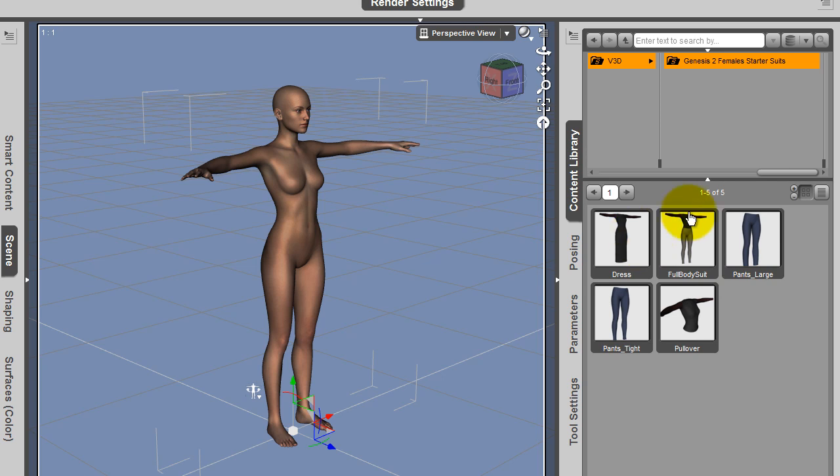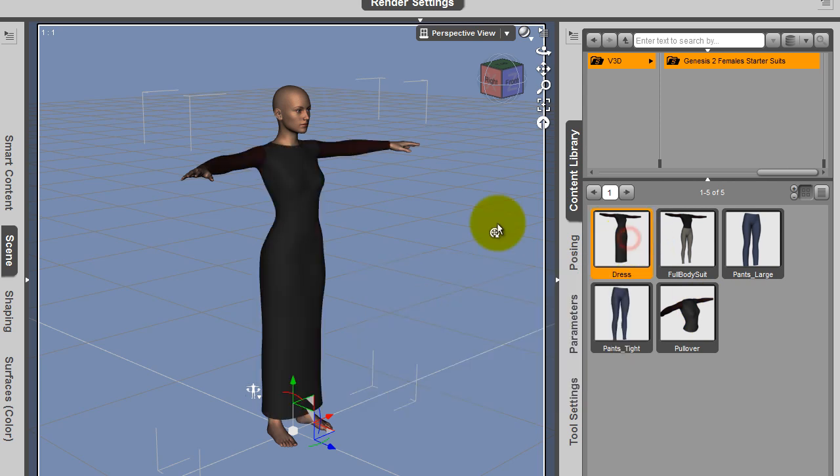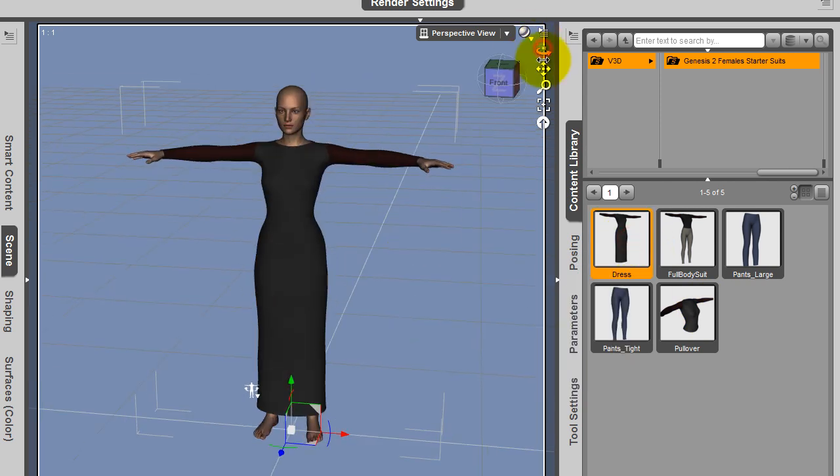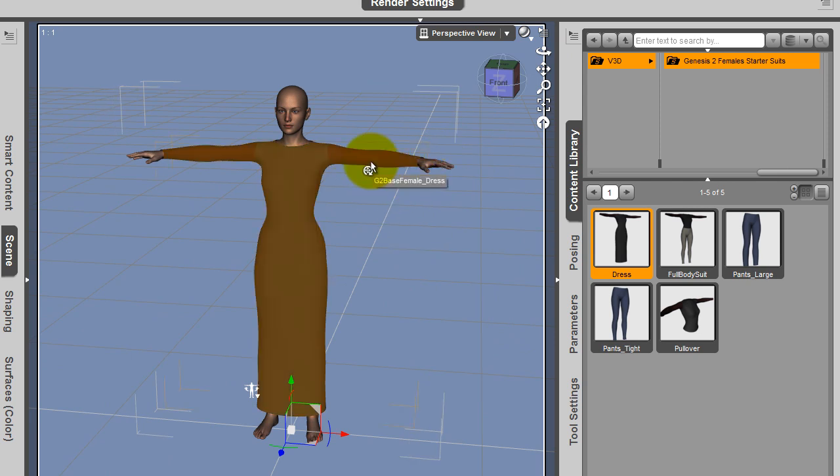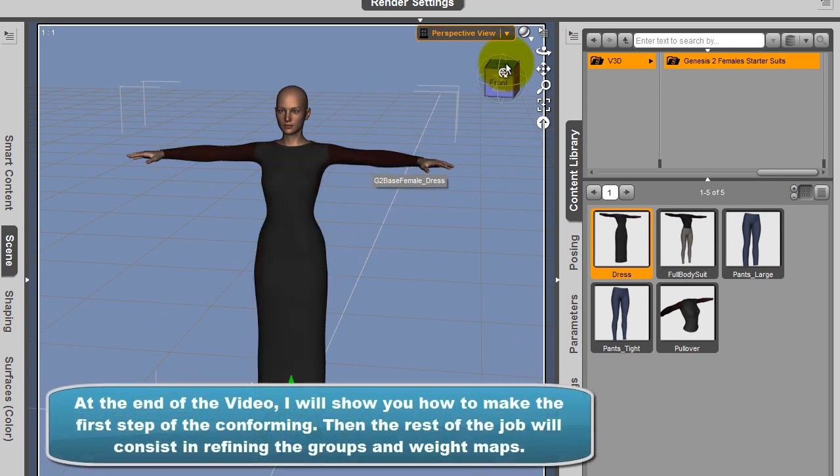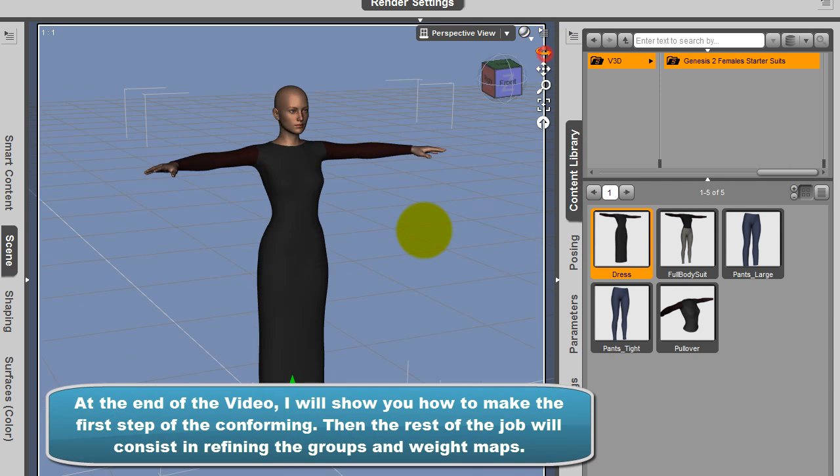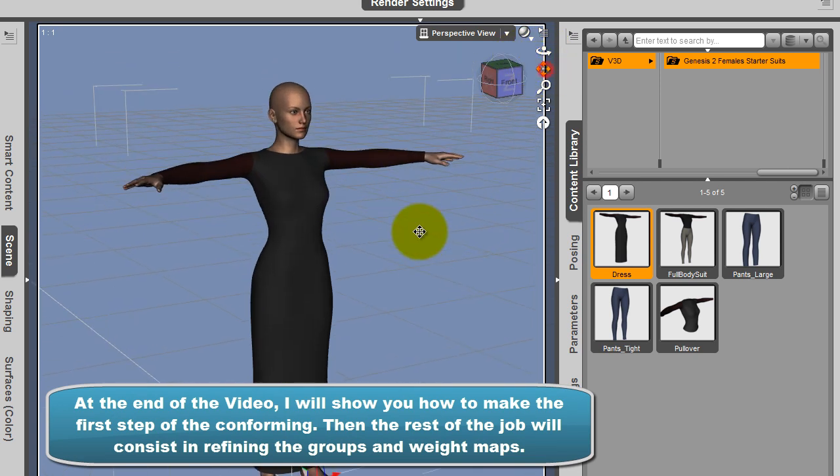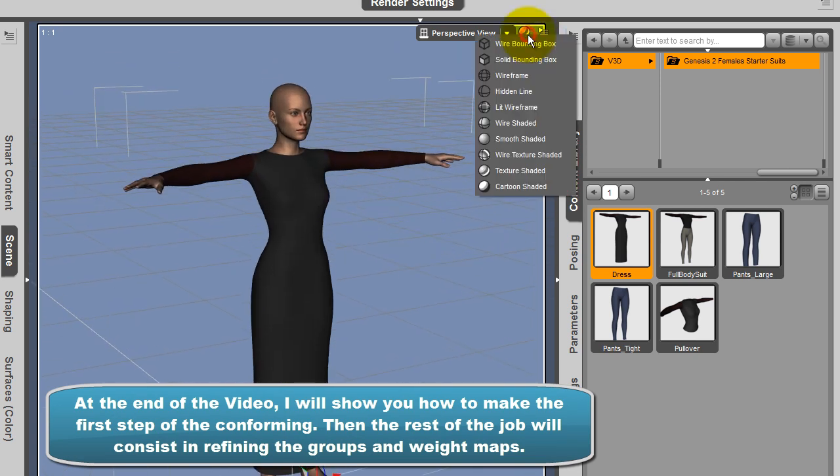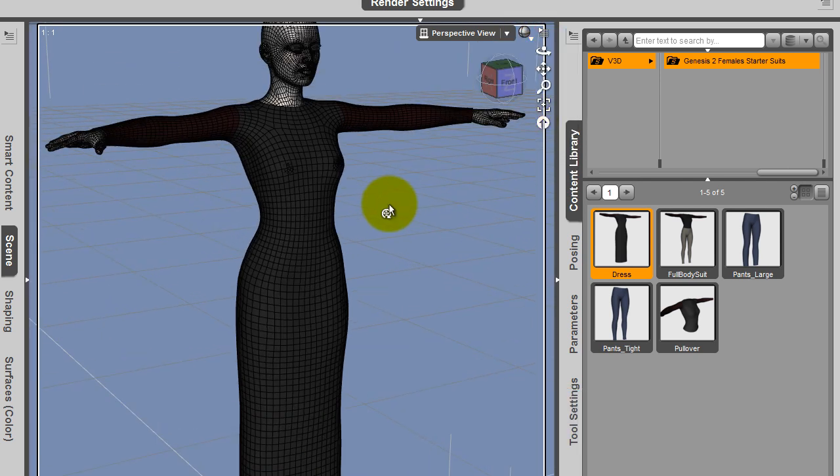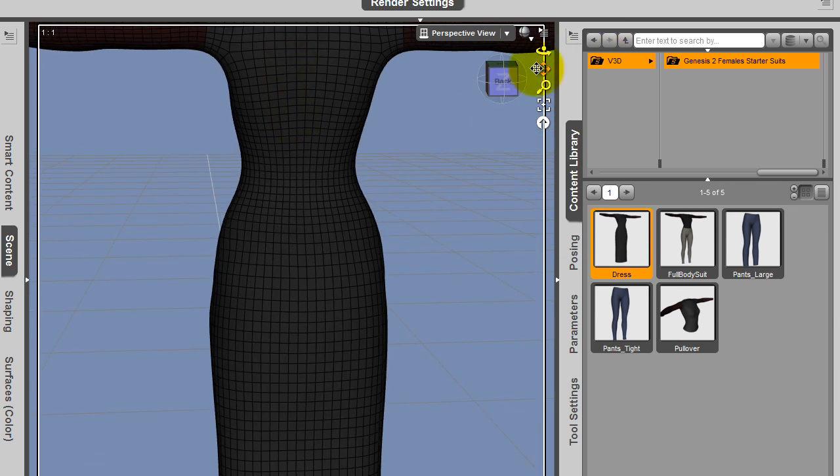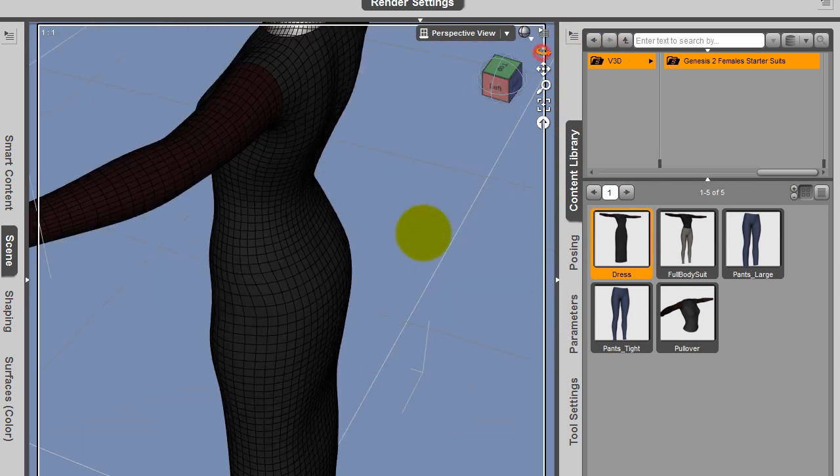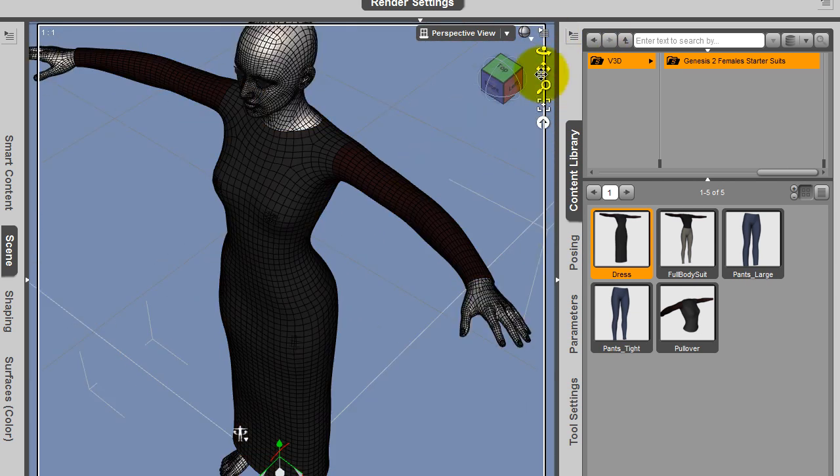You have a dress, a full bodysuit, pants large, pants tight, and a pullover. Let's begin for instance with the dress. You double click on it. It's not conforming since it is only a base mesh in order for you to export it in a 3D modeler. You can have a look at the wire shaded mesh in order to see the loops and the topology of it.